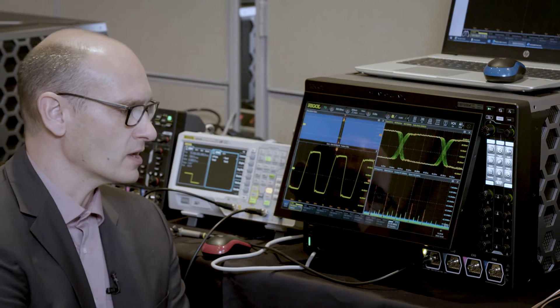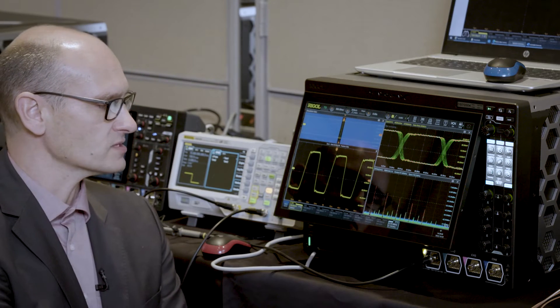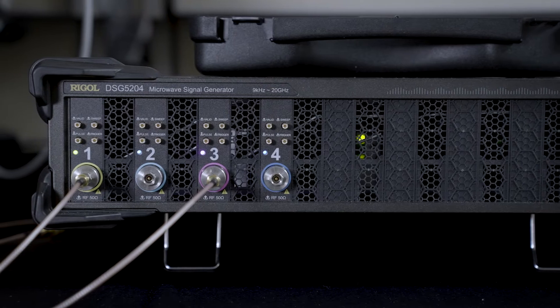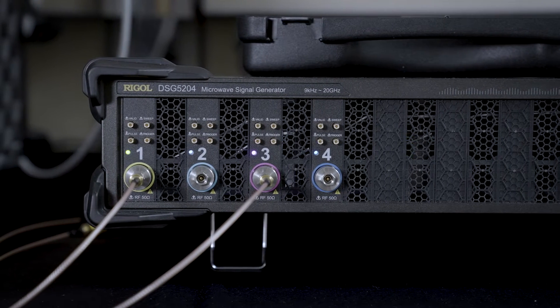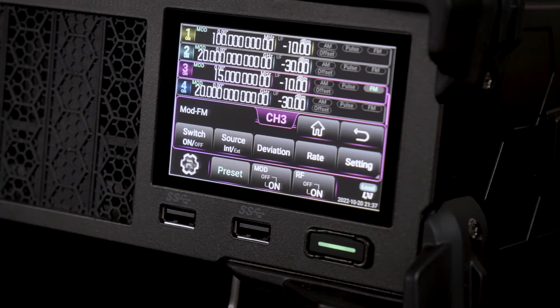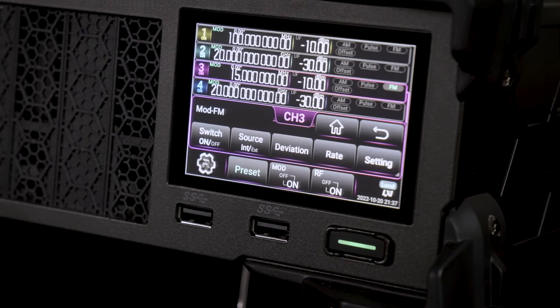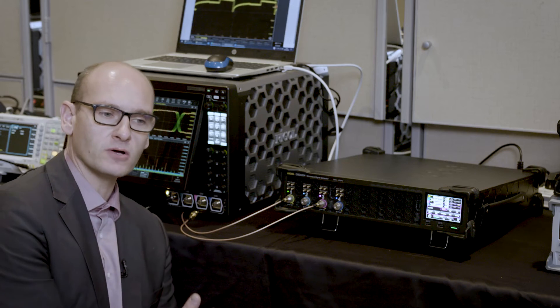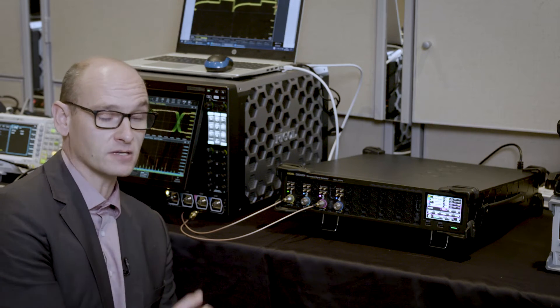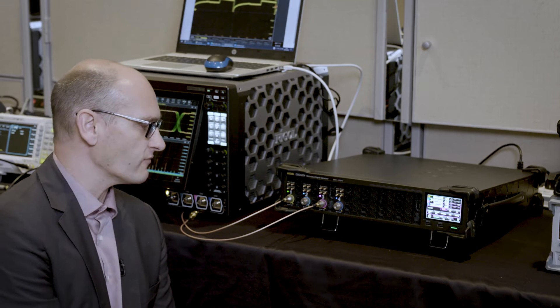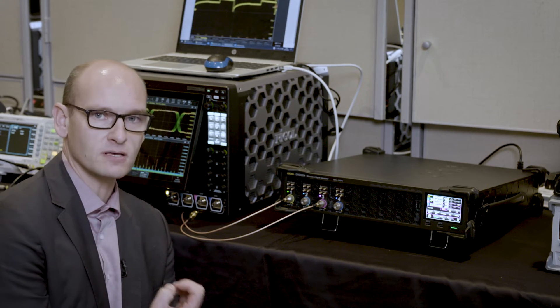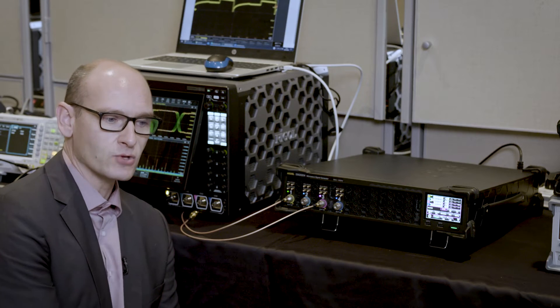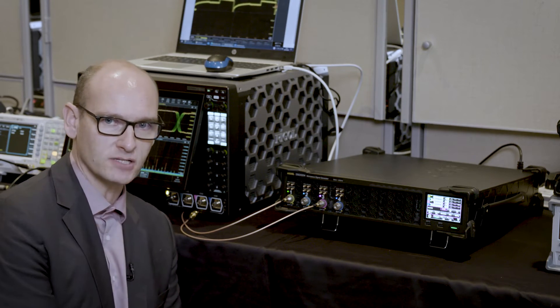This is our brand new signal microwave generator with the DSG 5000 series. With that one we have the capabilities to bring out signals from 9 kilohertz up to 12 or up to 20 gigahertz depending on which model you choose. We have also the possibility to provide our customers a multi-channel solution. That means you can select two, four, six, or eight channels.